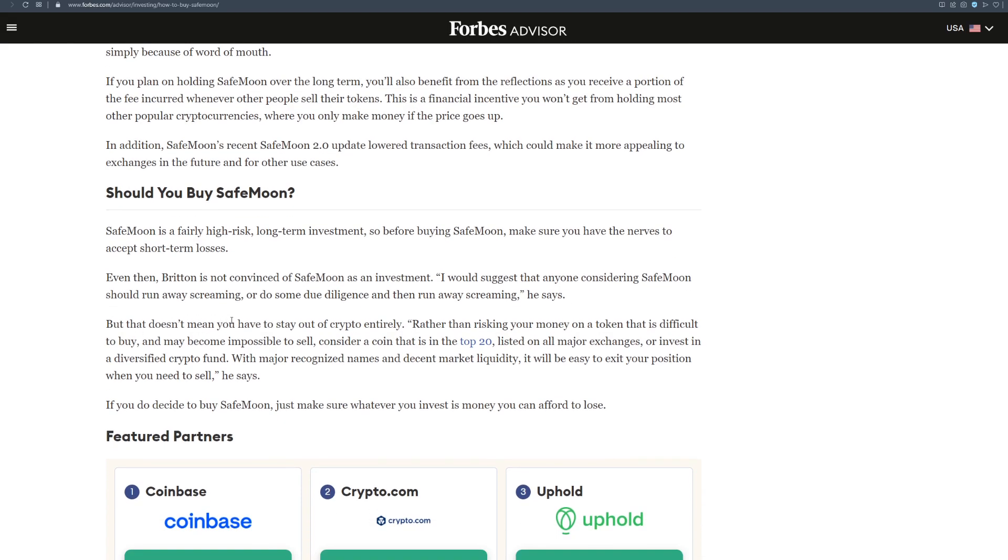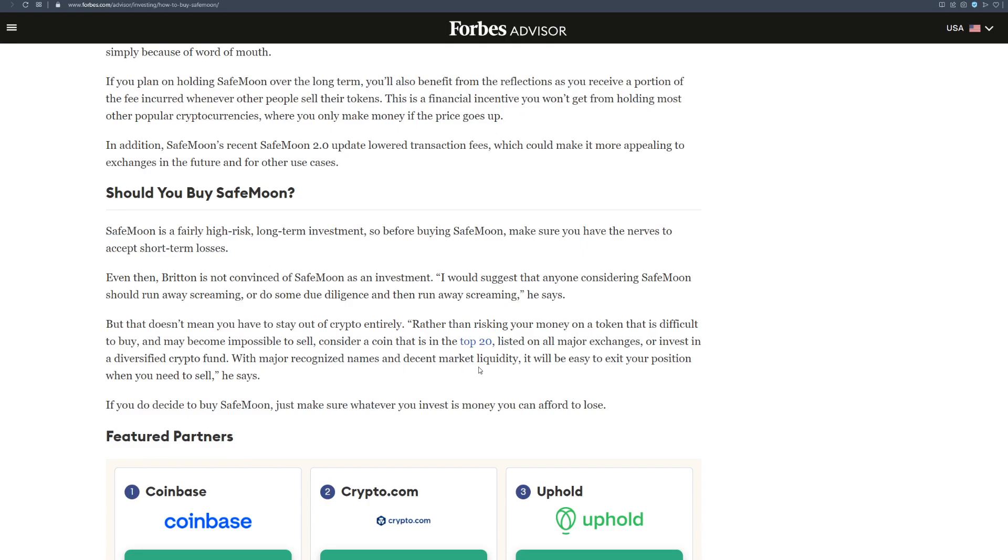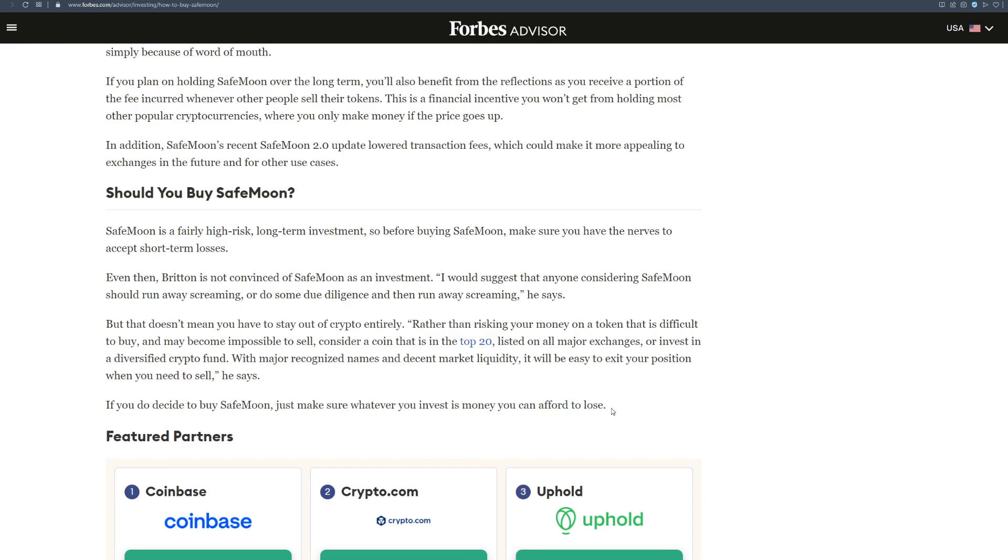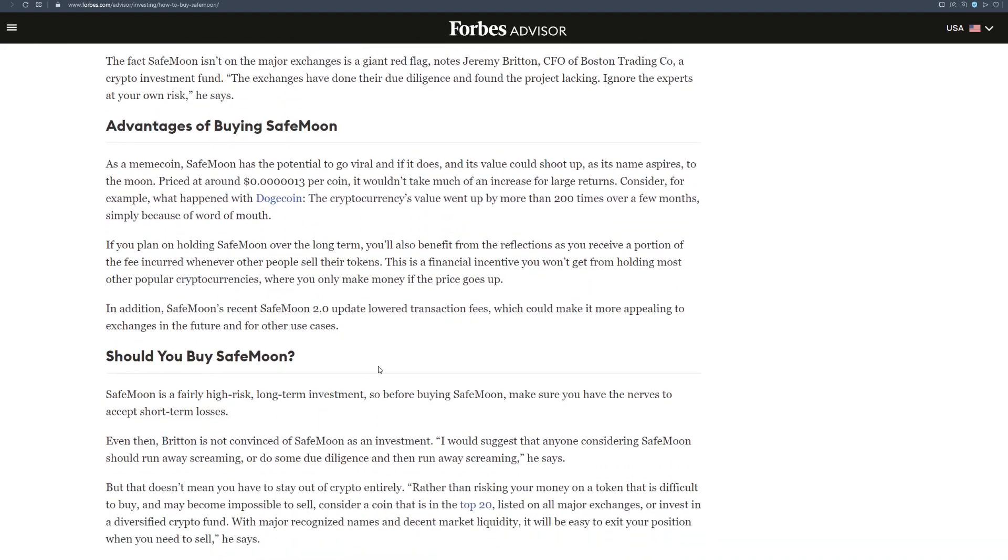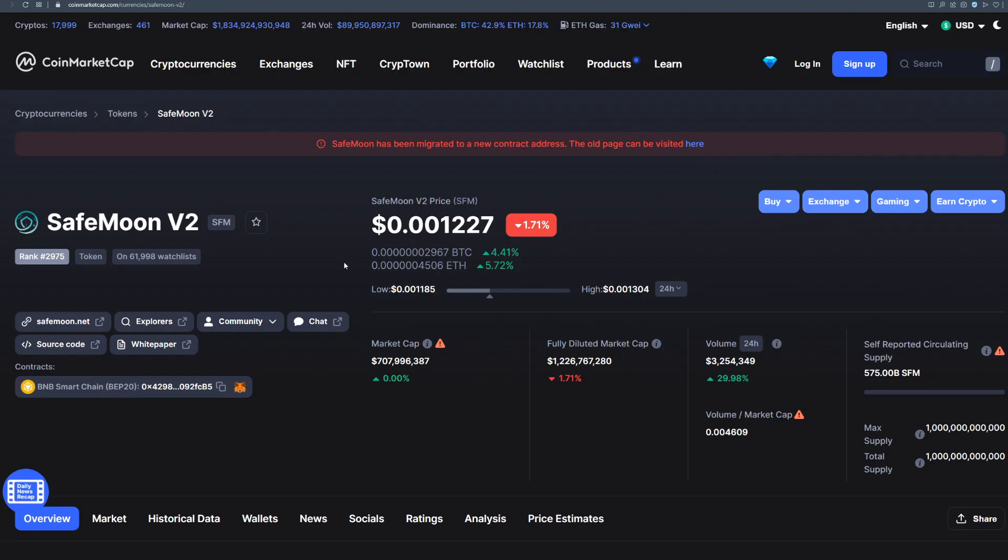But that doesn't mean you have to stay out of crypto entirely. Rather than risking your money on a token that is difficult to buy and may become impossible to sell, consider a coin that is in the top 20 listed on all major exchanges or invest in a diversified crypto fund. With major recognized names and decent market liquidity, it will be easy to exit your position when you need to sell, he says. If you do decide to buy SafeMoon, just make sure whatever you invest is money you can afford to lose. Of course, that's what I'm always saying. Don't put your life savings into this project, but you can always invest and hope for the best to go to the moon like we all do.